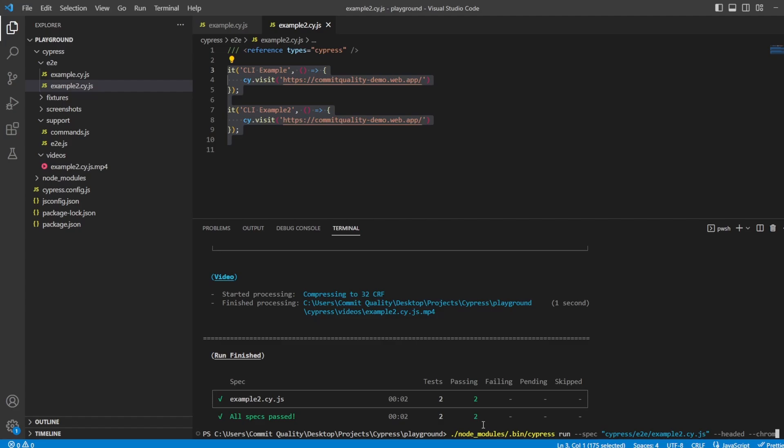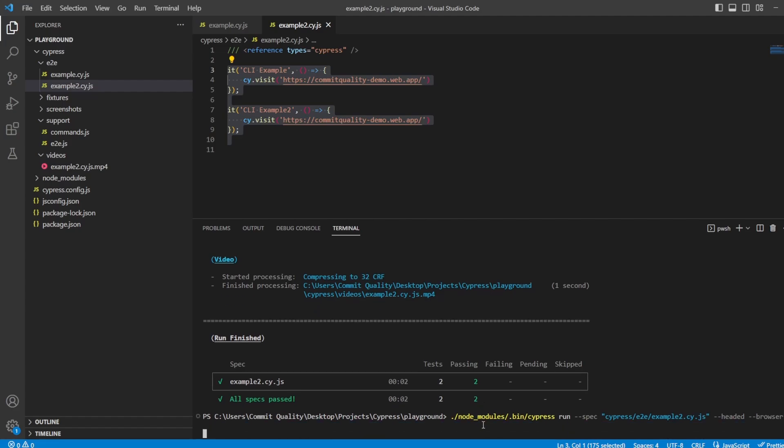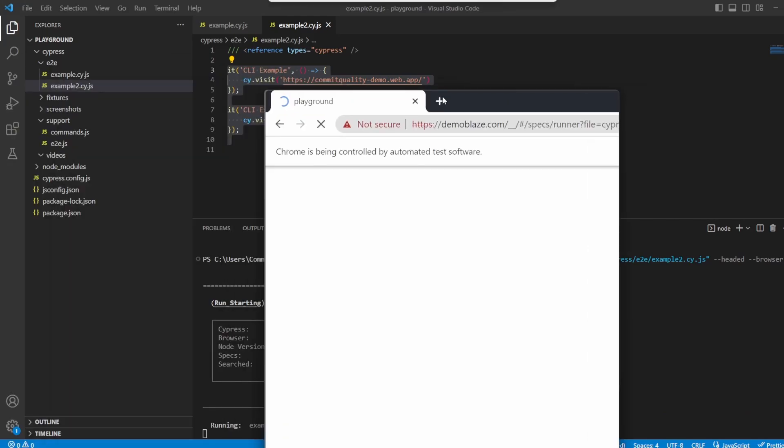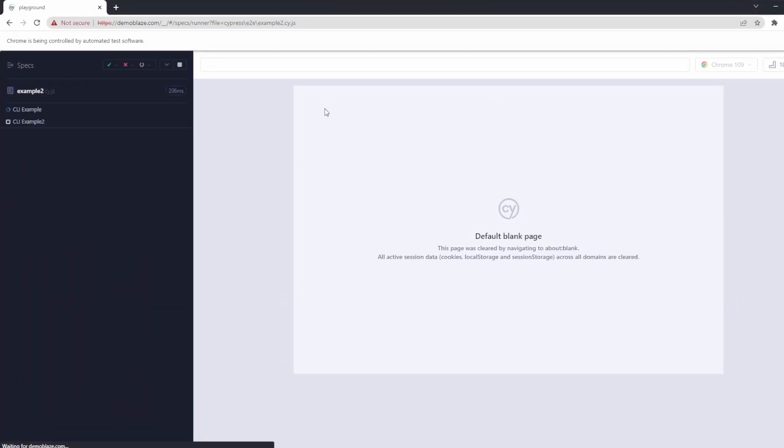So if I say hyphen, hyphen, browser space Chrome, what this is going to do is run these two tests because we've said scope it to this file headed, but in Chrome. And there we are.